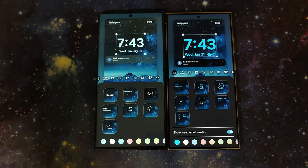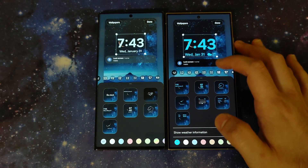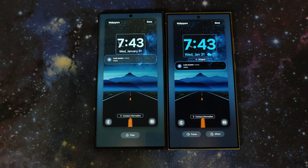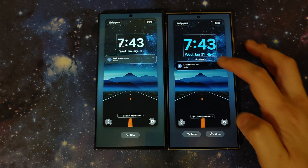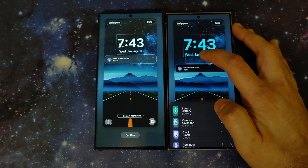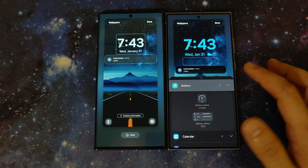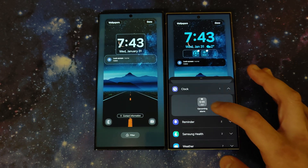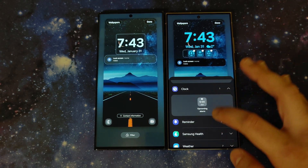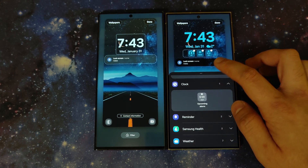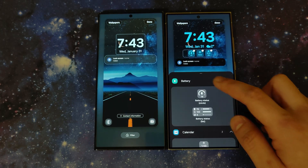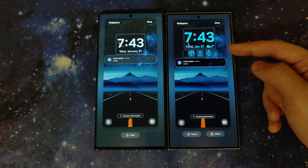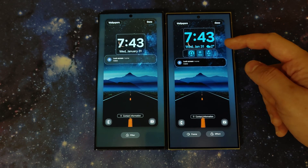The biggest new feature in 6.1 is arguably the lock screen widgets. We now have lock screen widgets — you can add battery, calendar, alarm, and more. As of now it's only Samsung apps that have widgets, but you can also have the weather widget beside the date. It's all fun stuff.